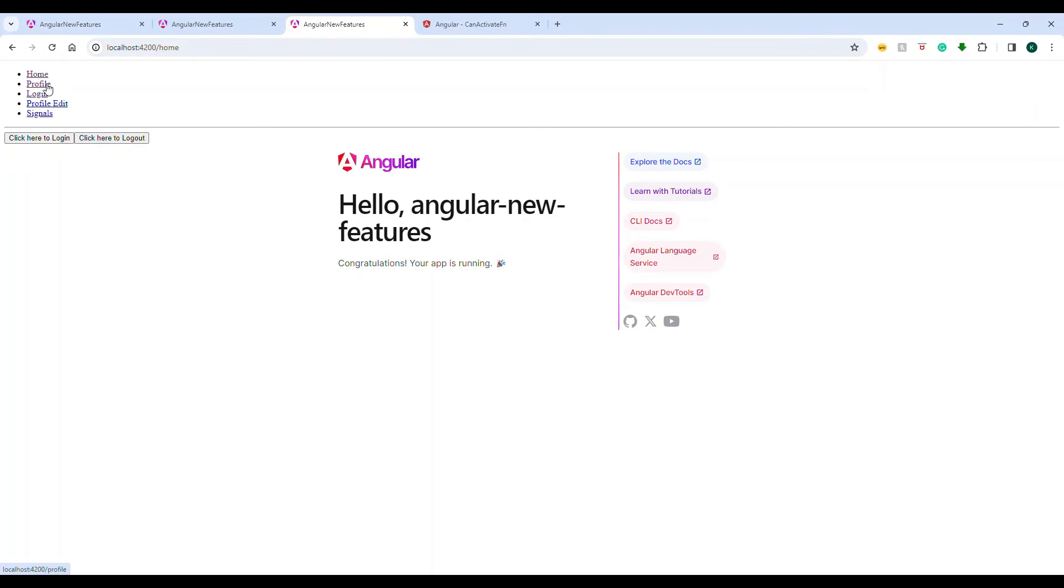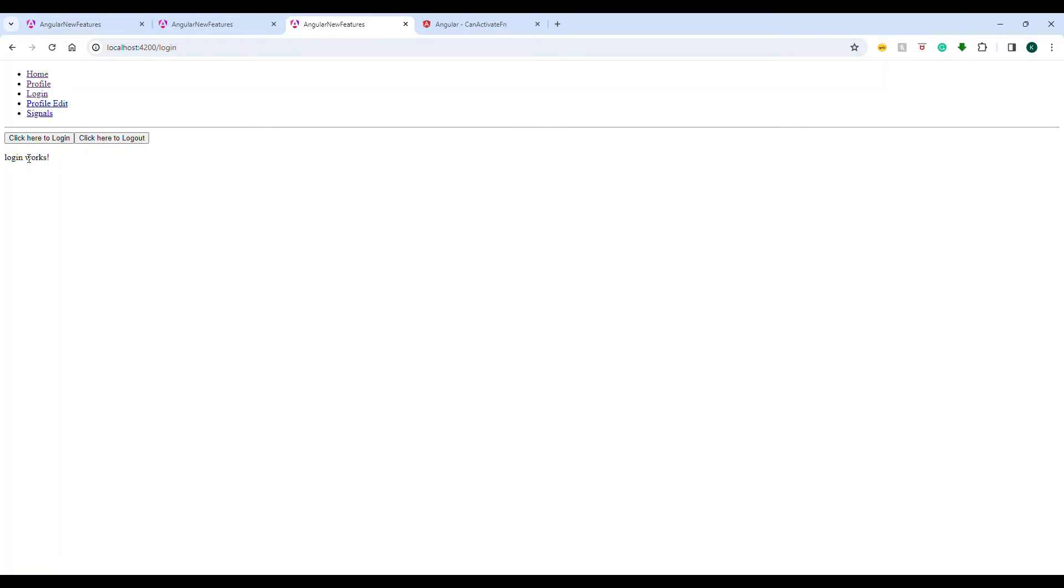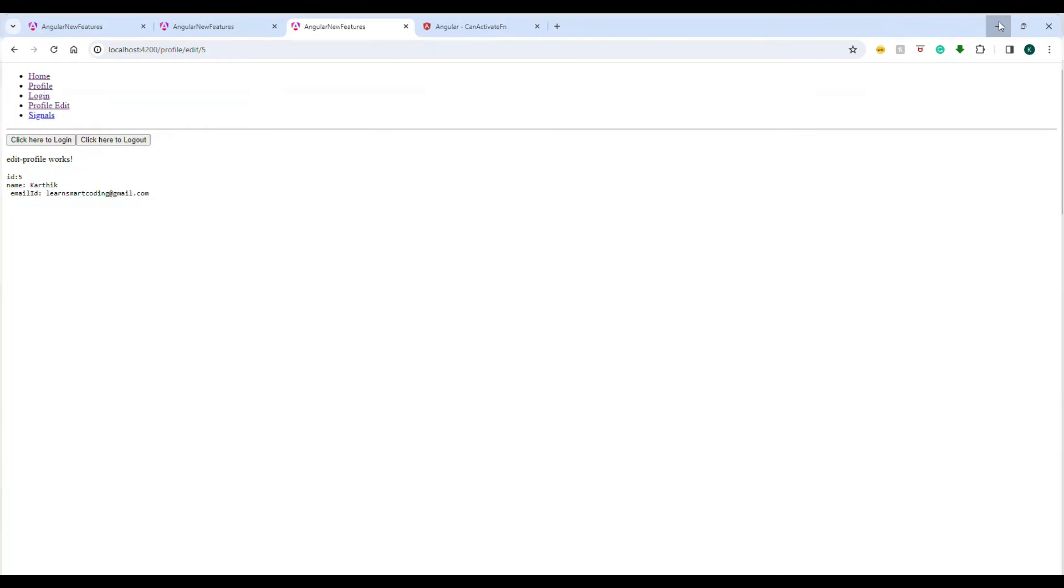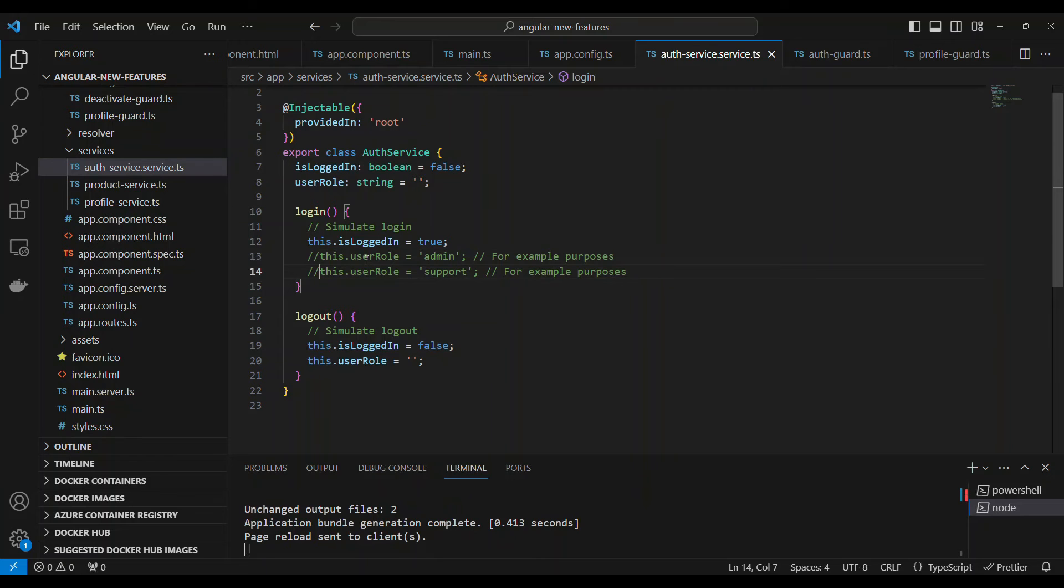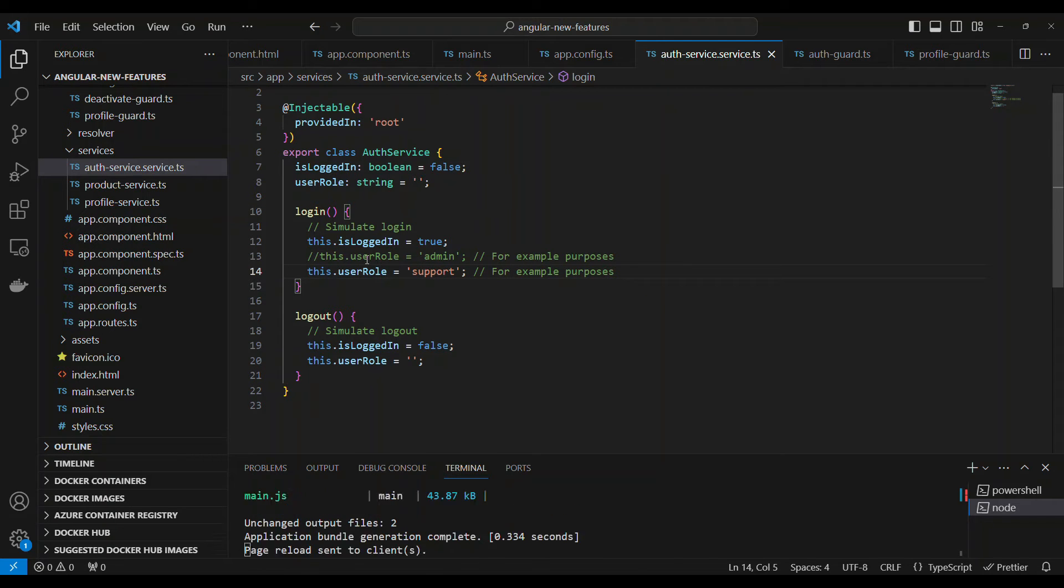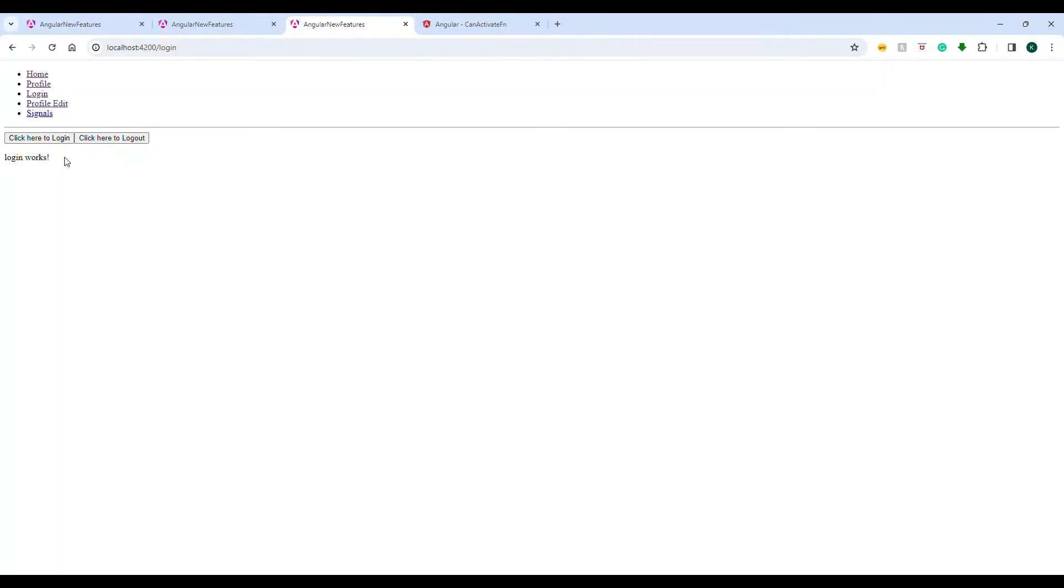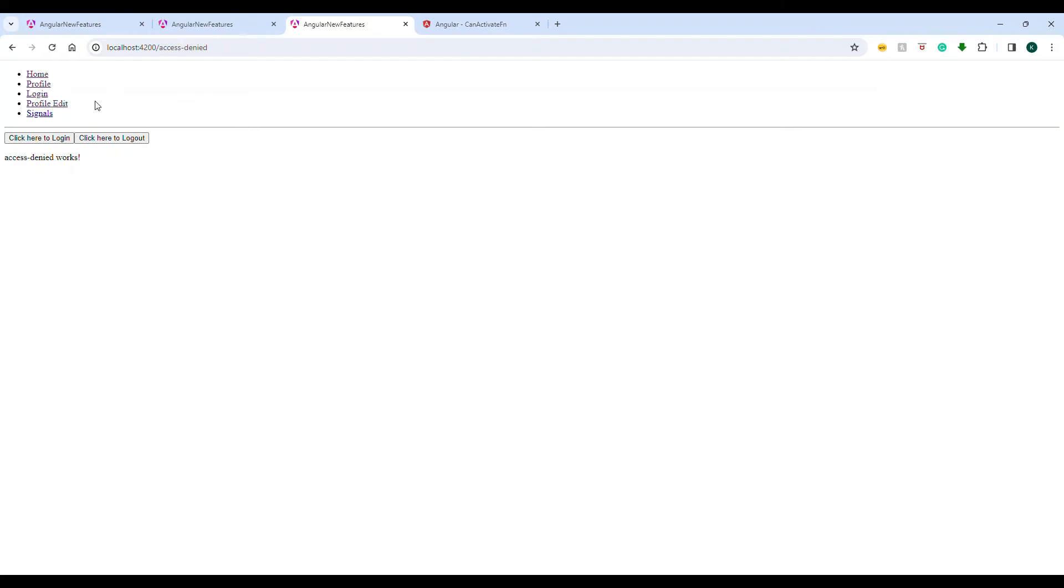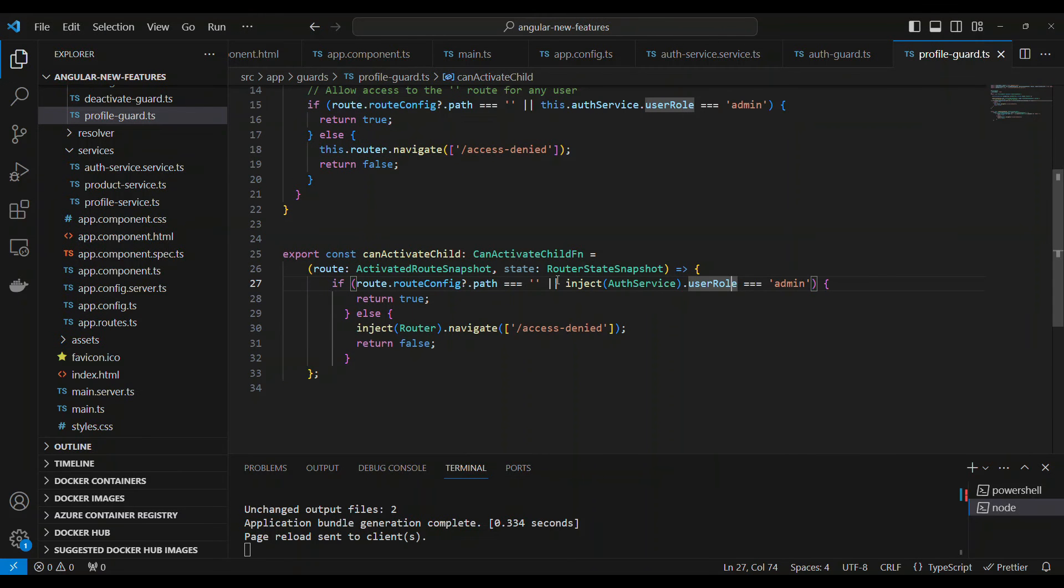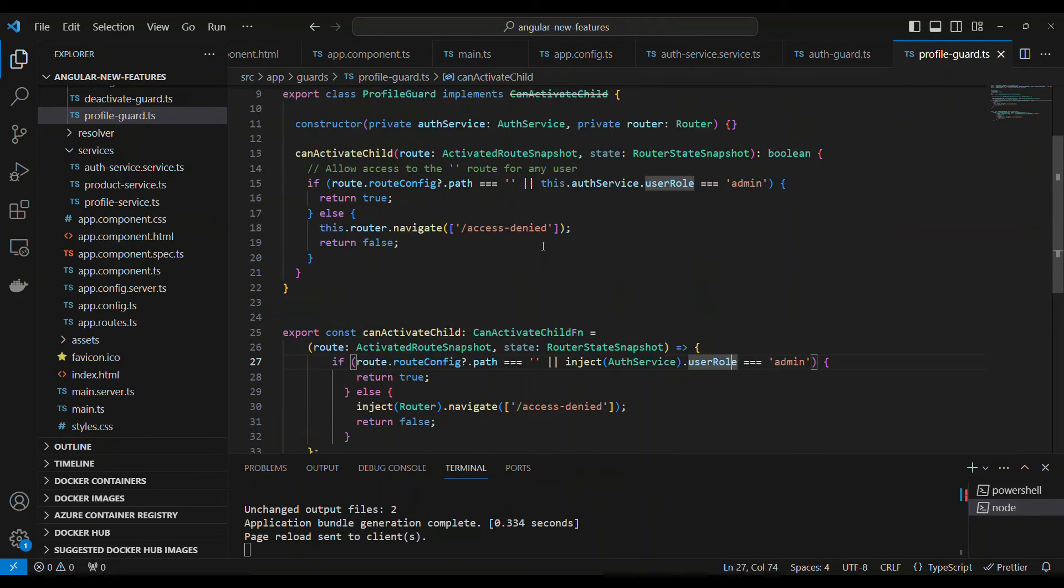Initially, if I go to profile, it's asking me to login. But if I log in and go to profile, it goes. If I go to profile edit, it still goes. But when will it not go? Let's say I change the role to support. Now if I go to profile, it doesn't go. But if I log in and go to profile, it goes. But can I go to profile edit? No, it doesn't go. This is what the child activation does.